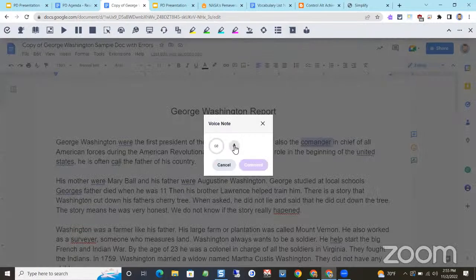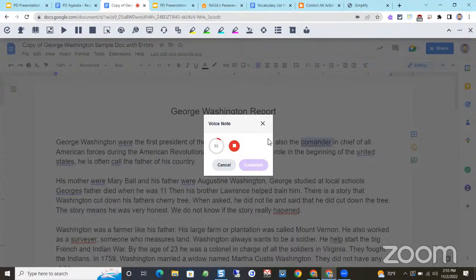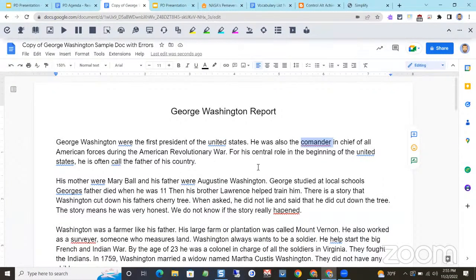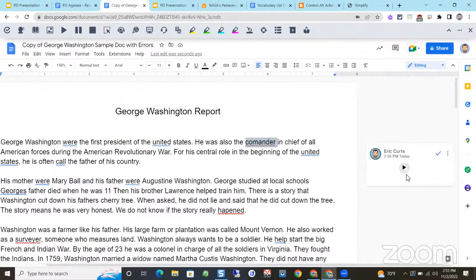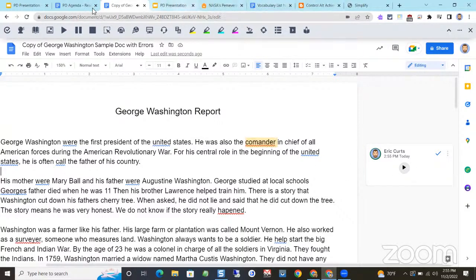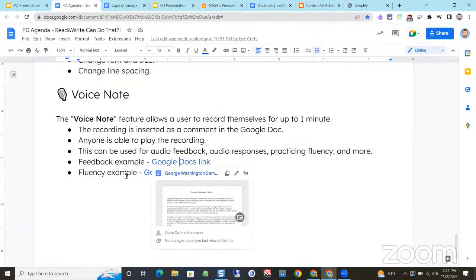I hit the record button: 'Hey, this is Mr. Kurtz — just want you to know you need to watch out for spelling errors. Anytime there's a red squiggly under something, that's indicating it's a misspelled word; you want to go back and review that.' It then saves the audio and drops it in as a comment on the side. The student doesn't even need Read and Write to play my comment — if they don't have it, they just get a link to click. Let's play that: 'Hey, this is Mr. Kurtz, just want you to know...'